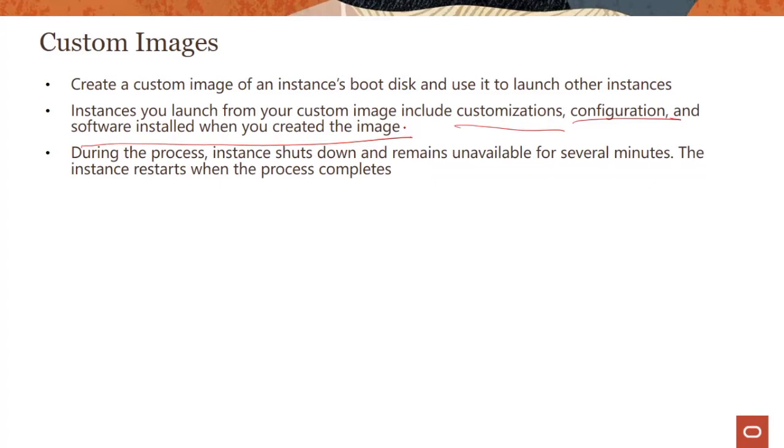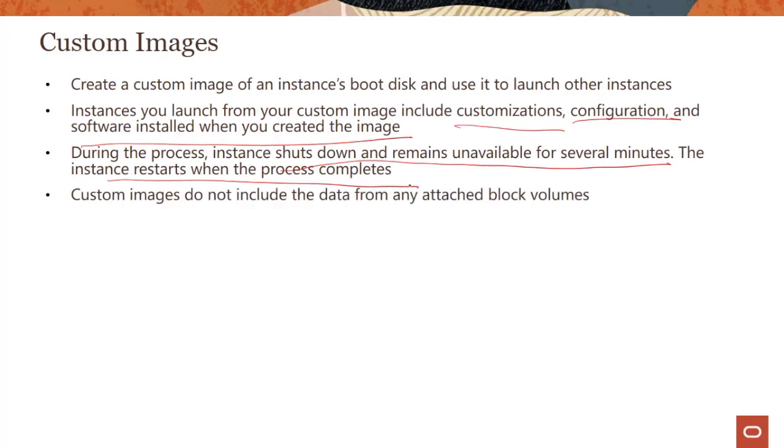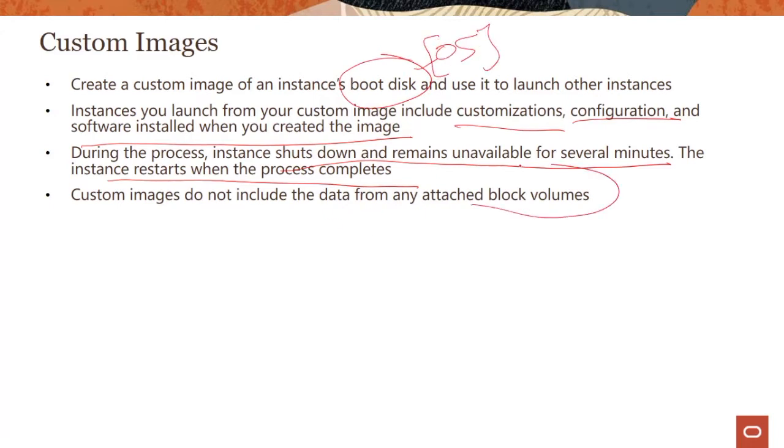During this process, when you're creating a custom image, the instance shuts down and remains unavailable for several minutes. The instance restarts when the process completes. Keep in mind this is only boot disk where your operating system is. If you have block volumes, the data would not be included from those.